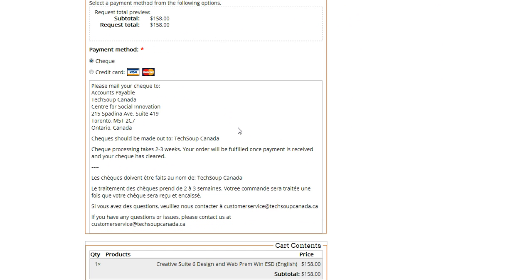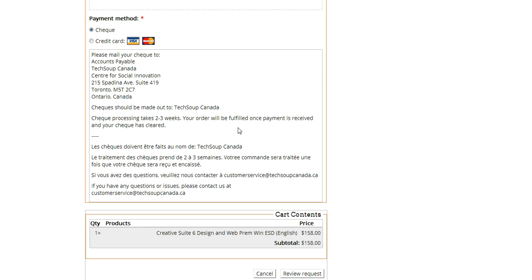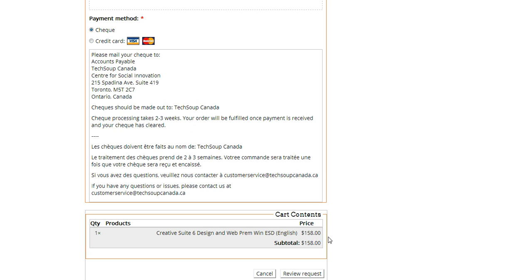Now the downside of check payments is that we can't actually reserve the product you ordered until you send us the check. So for products that tend to go out of stock like Adobe products, there is a risk that it will go out of stock before we get your check, and that tends to take two to three weeks. It's just as long as it takes you to send it to us. So again, only use this option if you really need it.